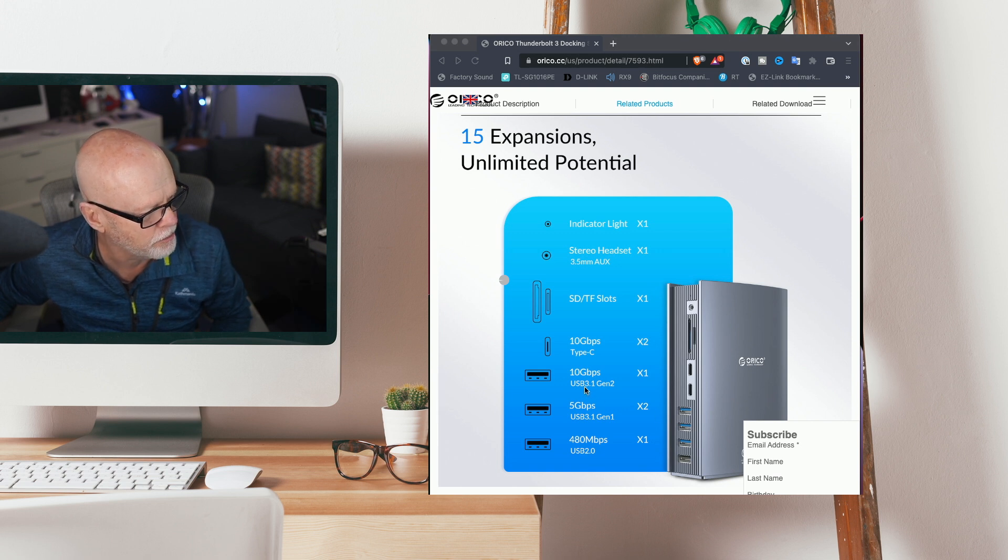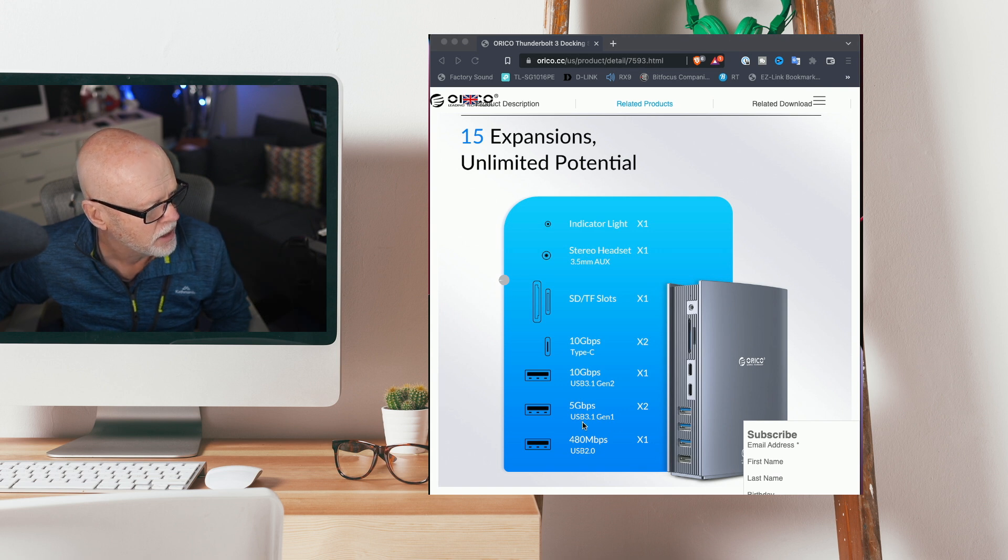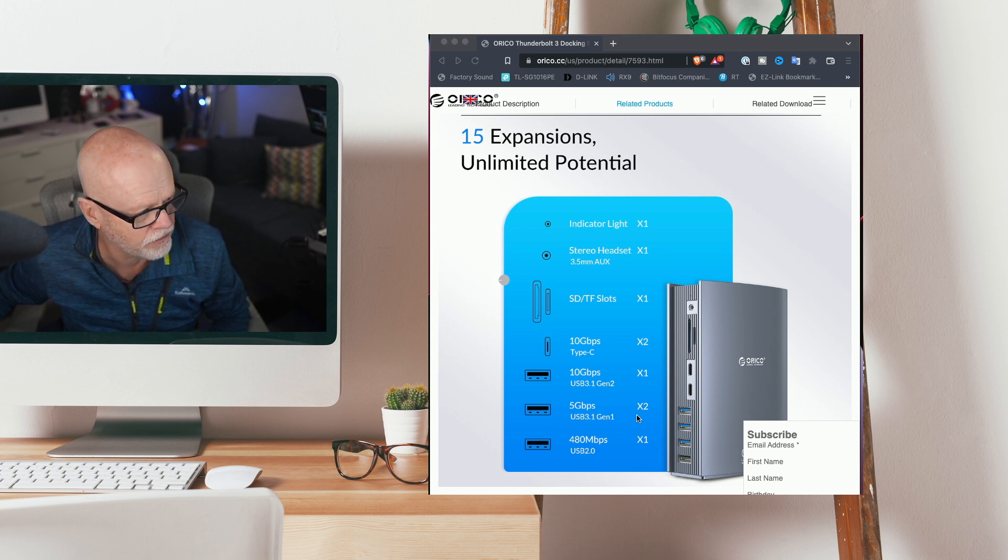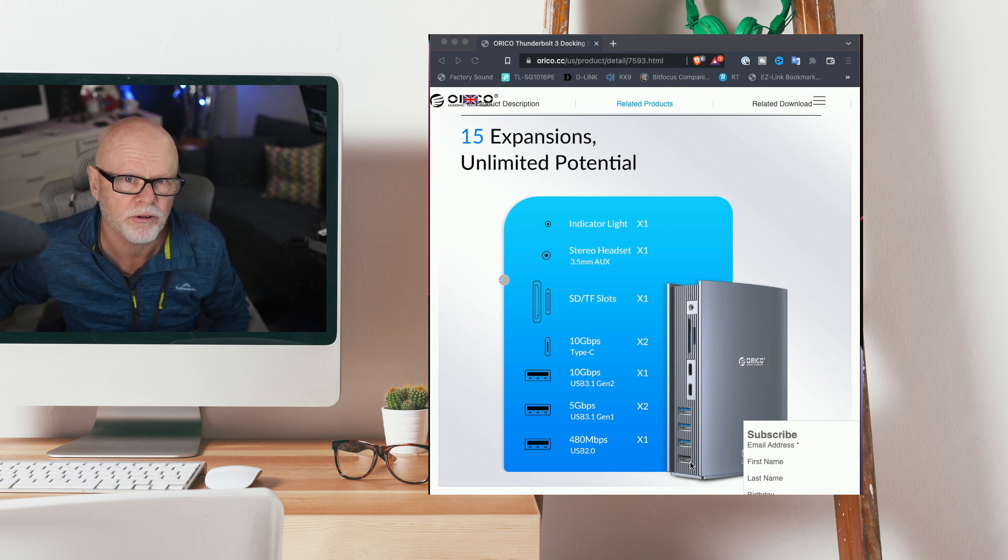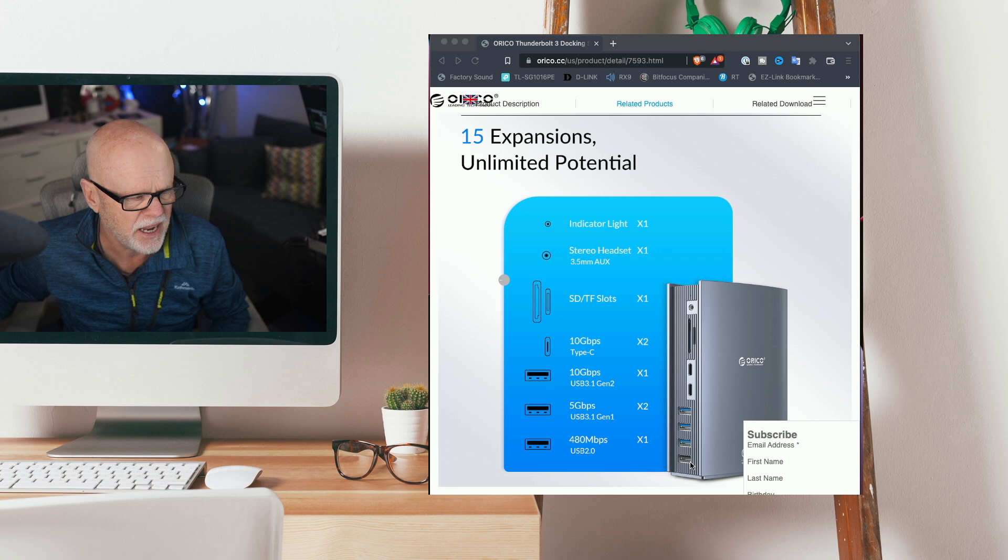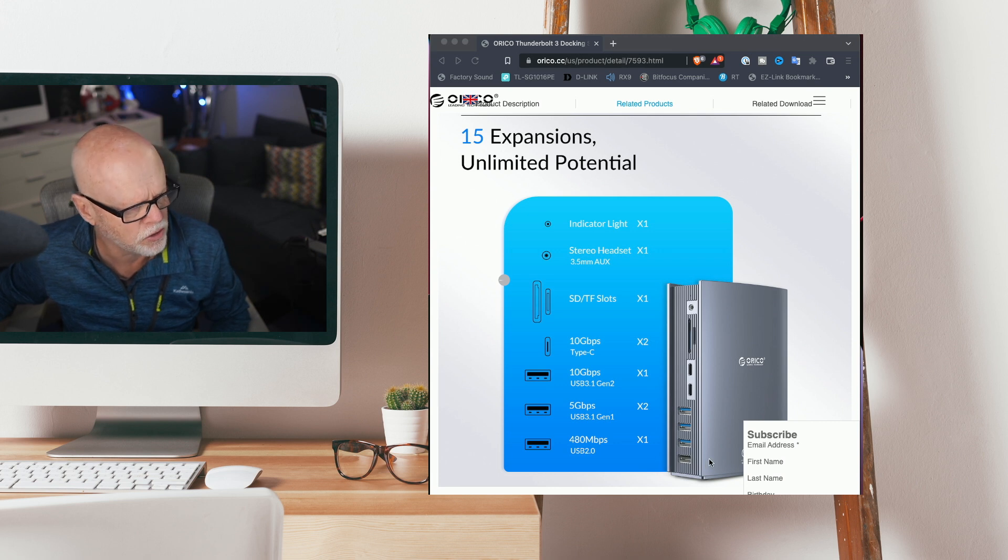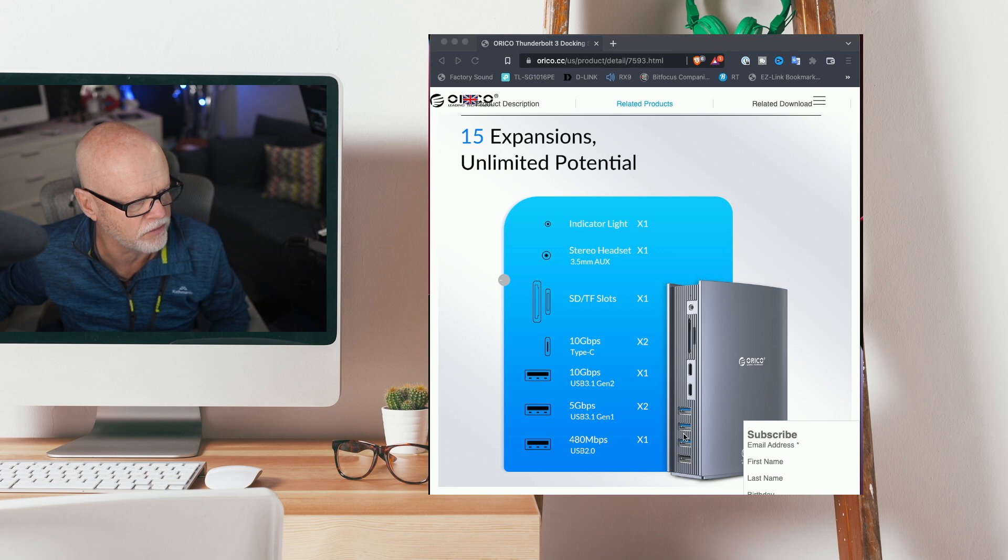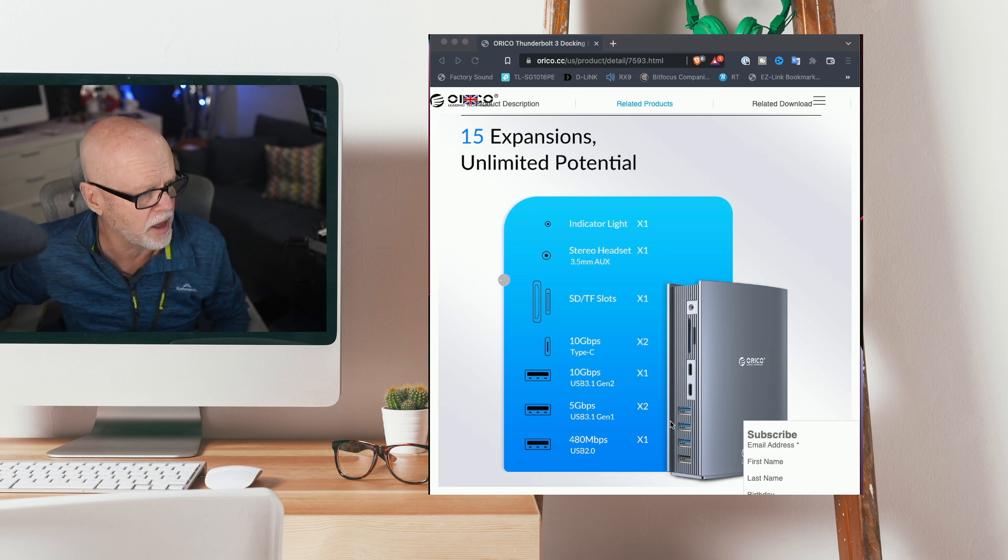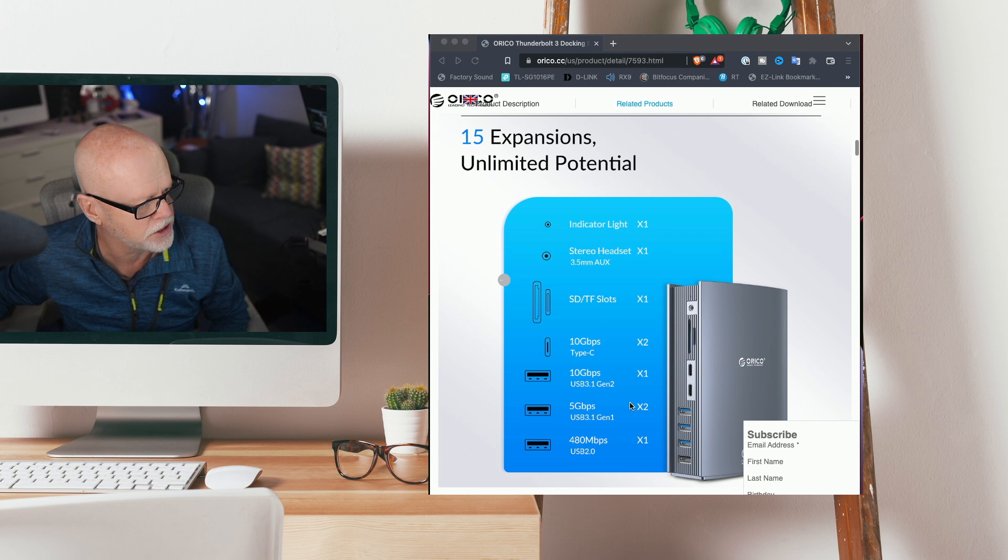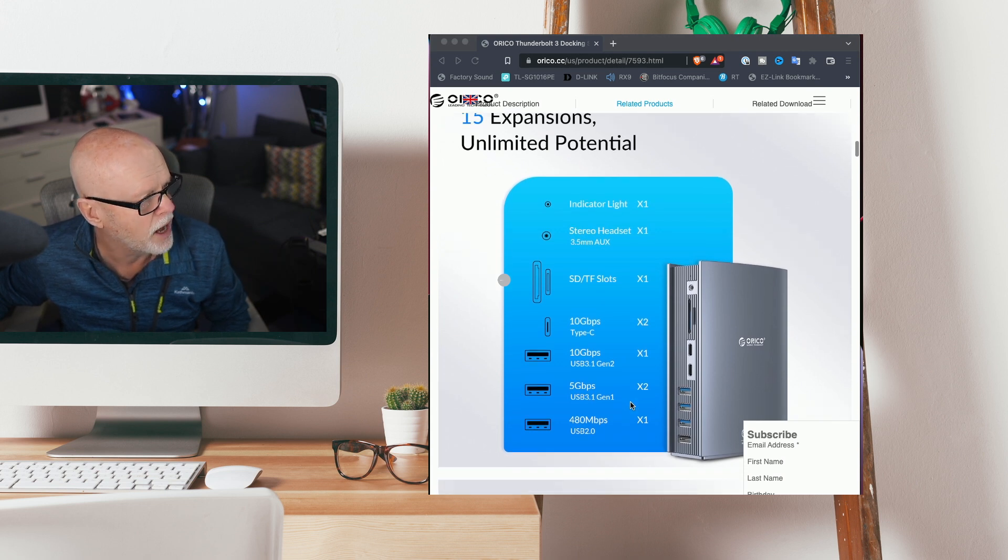Now there's one that's 10 gigabits per second and two that are five gigabits per second, and then you have one which is 480 megabits per second on the bottom. A good idea might be if you get a labeling machine and actually label these because there's so many different variations that you can use.